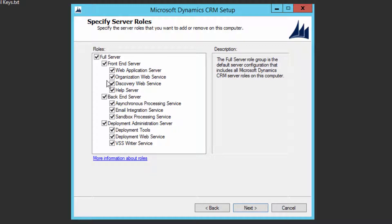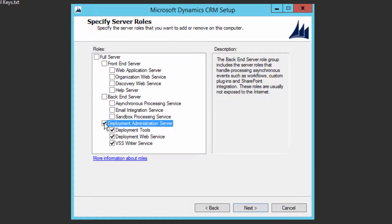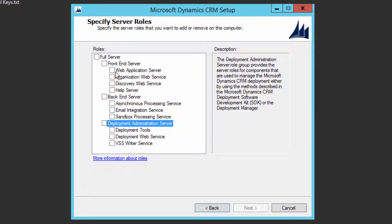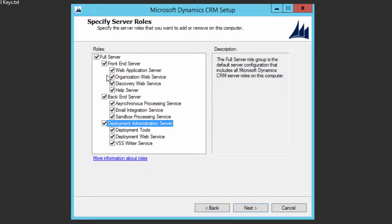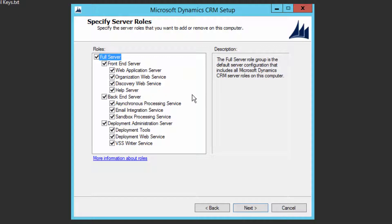Here are the three different server roles: Front-End Server with four roles, Back-End Server with three roles, and Deployment Administration Server with three roles. You can install just the Front-End on one server and the Back-End and Deployment on another. Since we are installing all components on a single server, I will choose Full Server, which installs Front-End, Back-End, and Deployment Administrator together. Click Next.